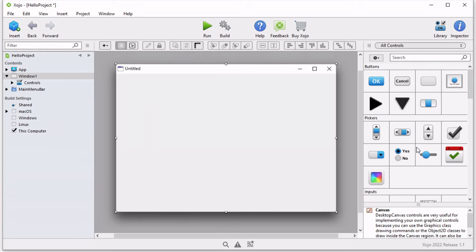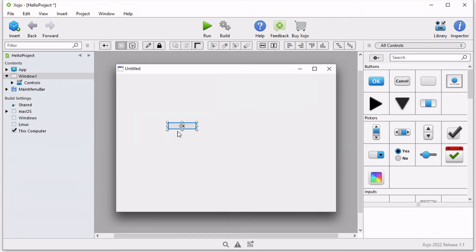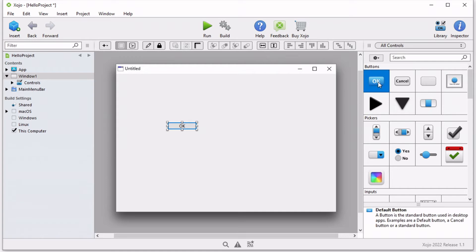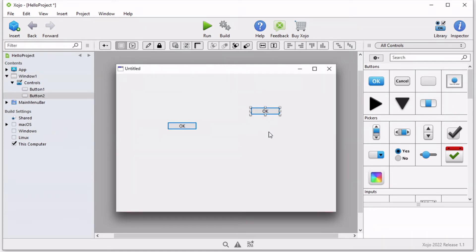But today, for the purpose of the Hello World program, let's go ahead and add an OK button. There are two options how to add this OK button: either you double click it and it will be added into a default location on the window, or you could simply drag it and drop it anywhere on this window.